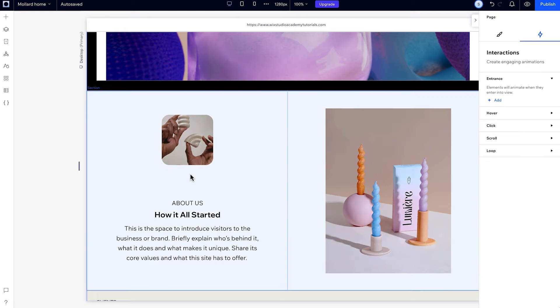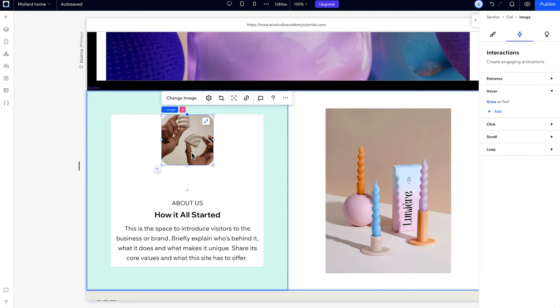Once you create an interaction, you'll see a lightning indication next to all the elements involved.